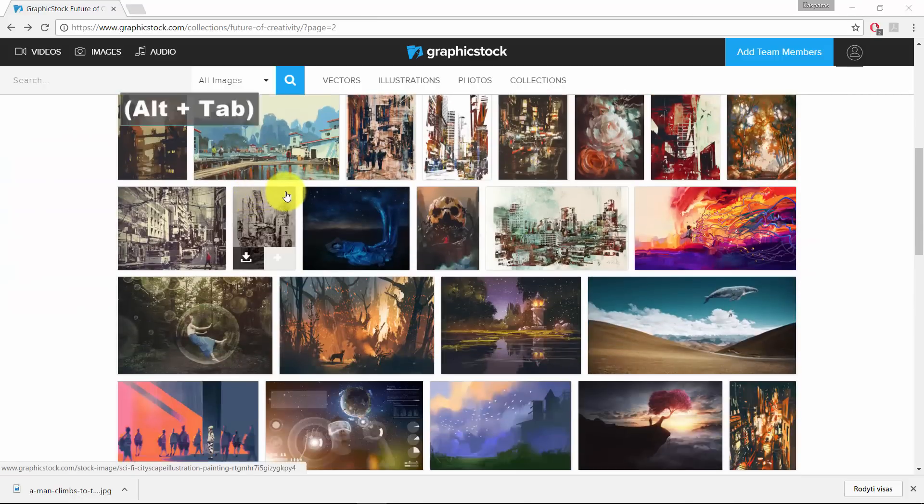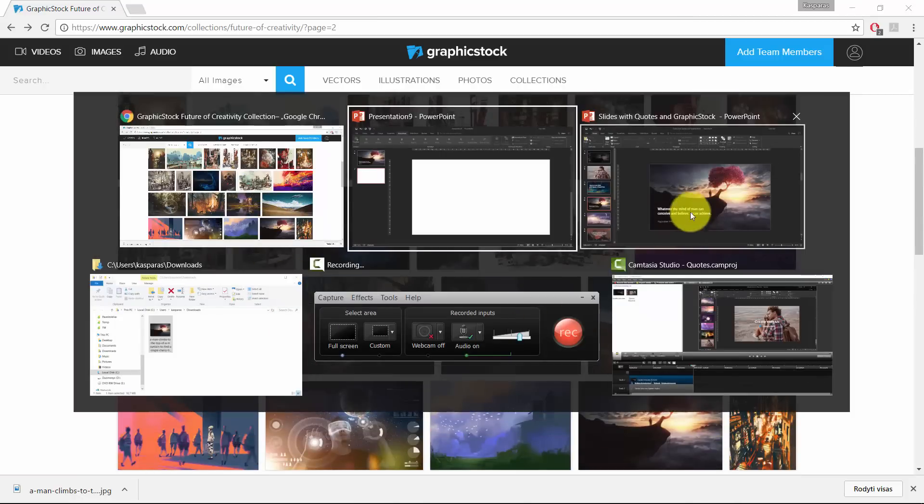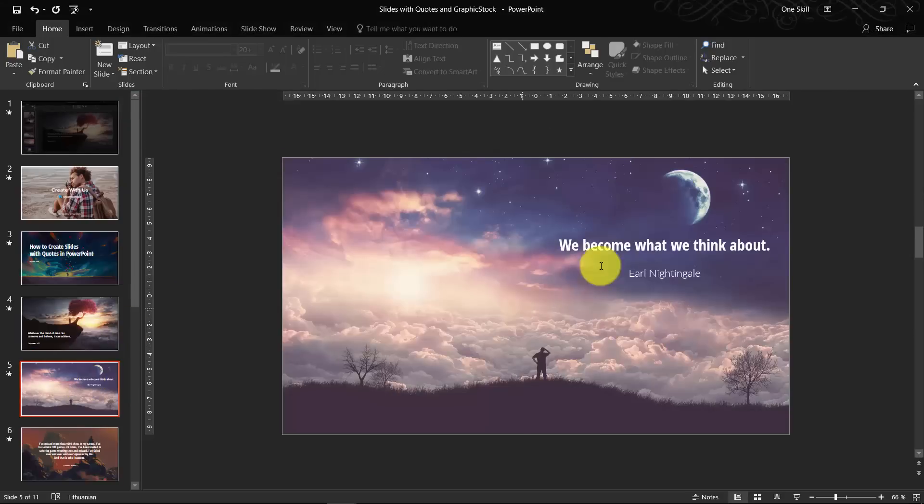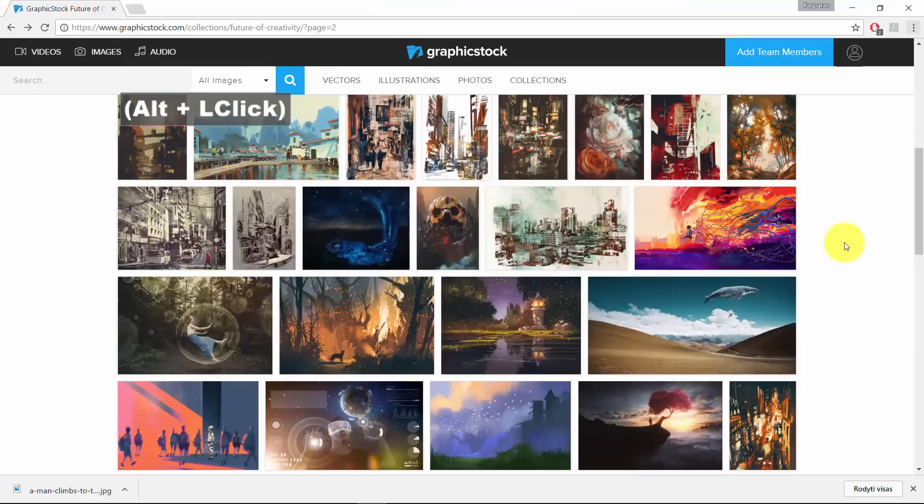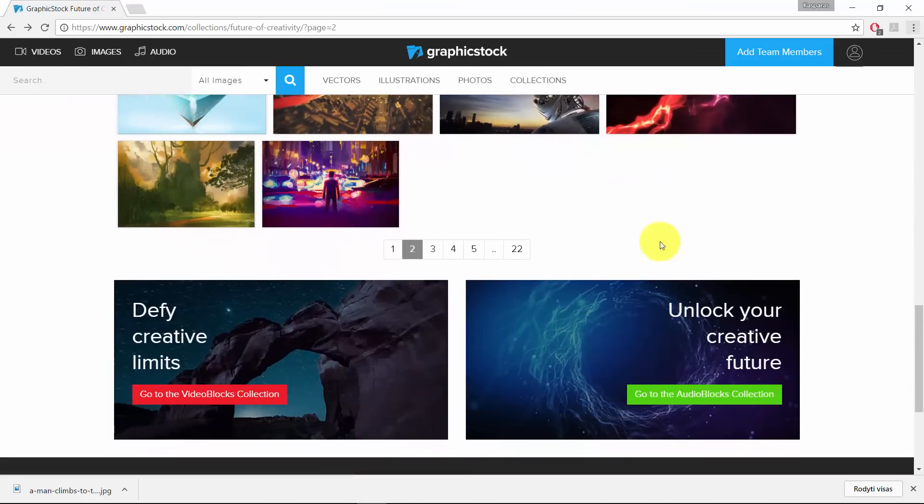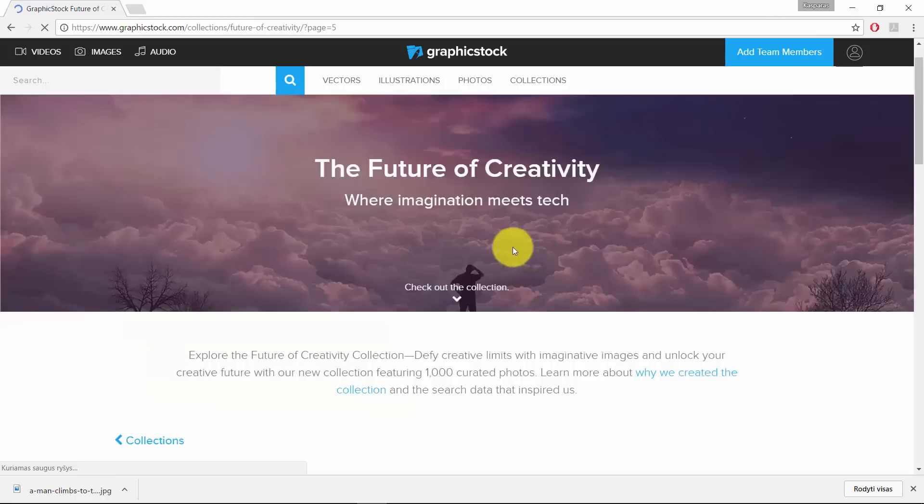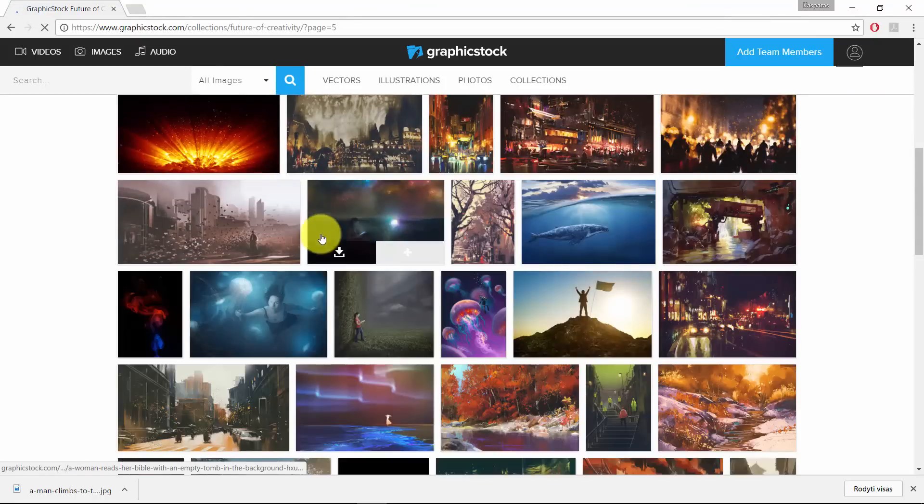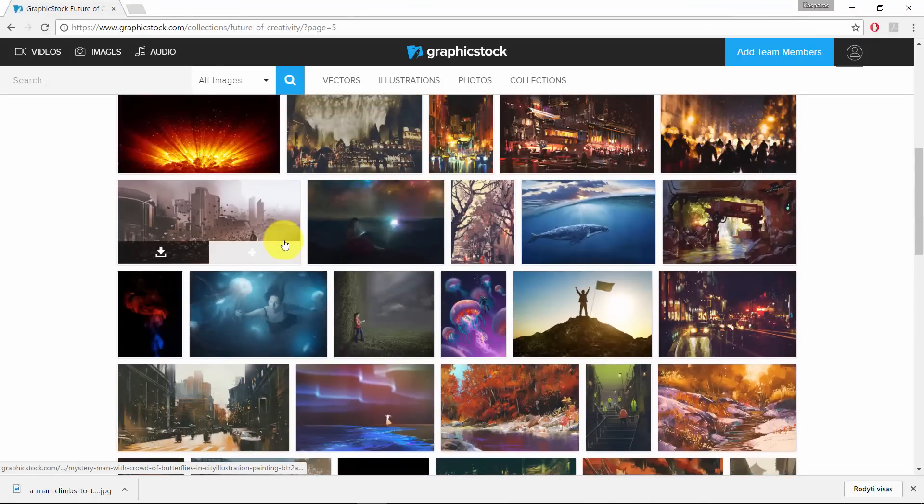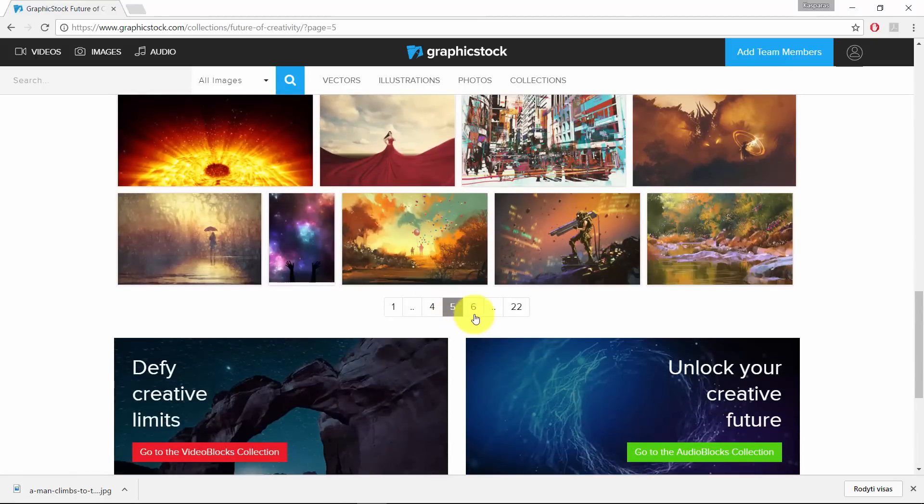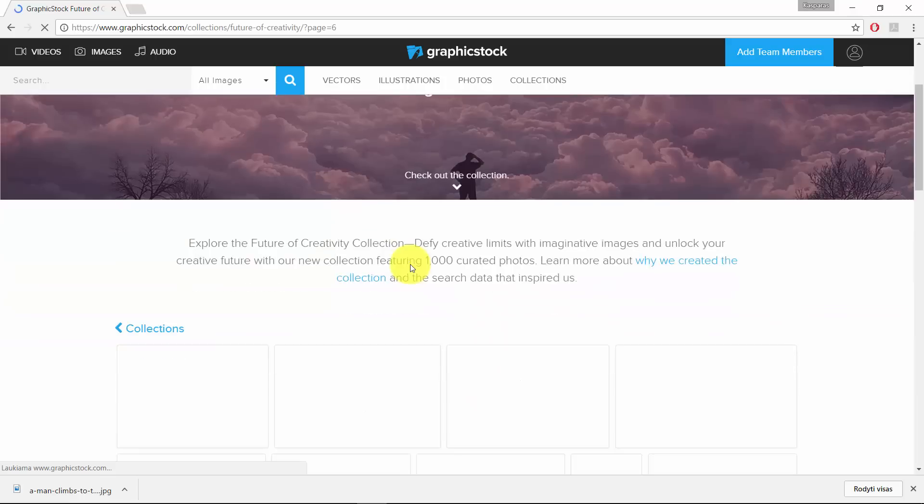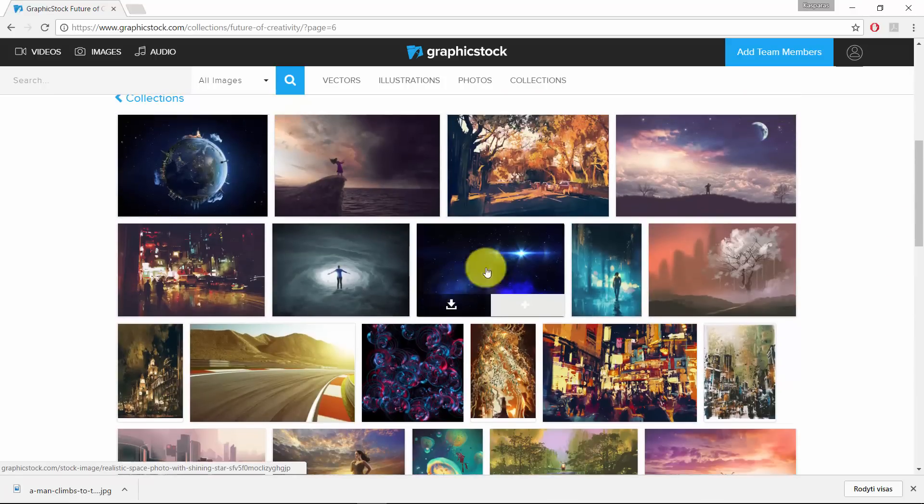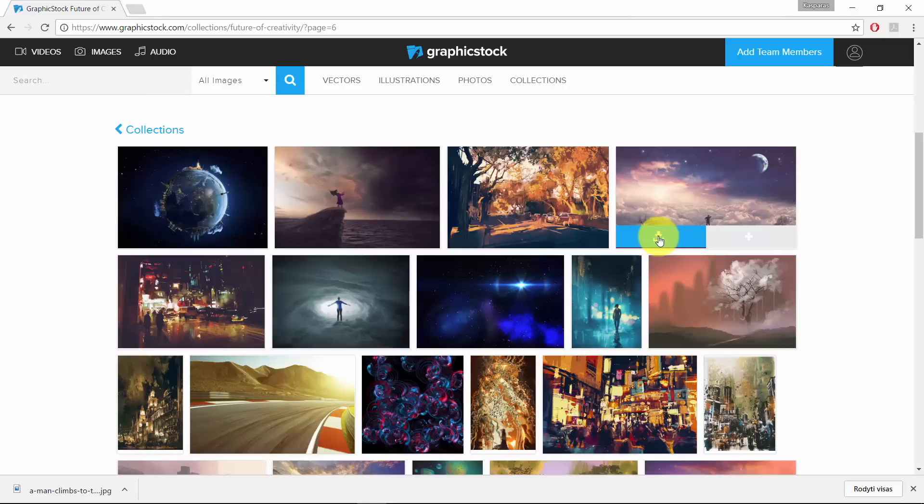So let me go back to my original presentation. Let's see. This picture is really nice as well. So let's find it on graphicstock.com. I think it was on page number five or six, let me check. Probably number six. OK. Here it is. So I'm just clicking straight away on this blue button to download the photo.